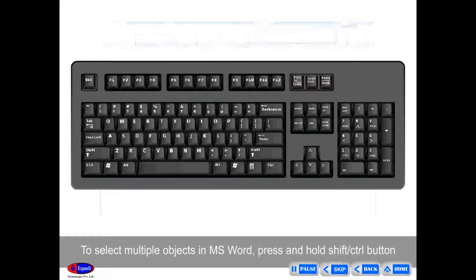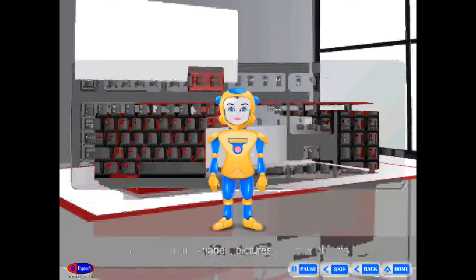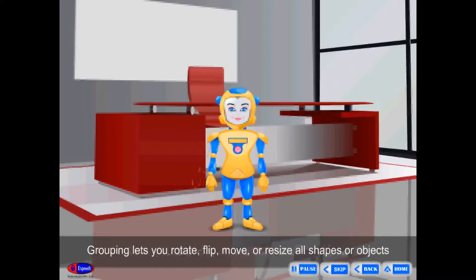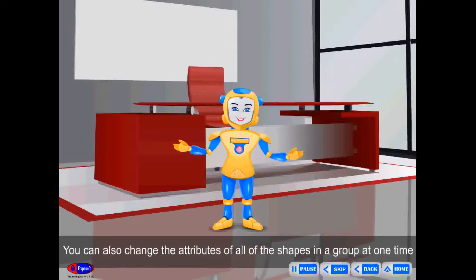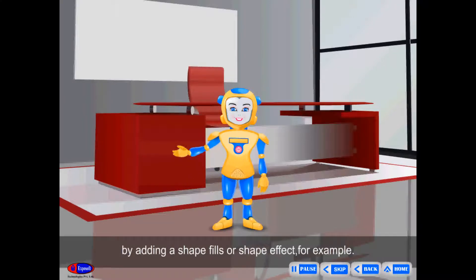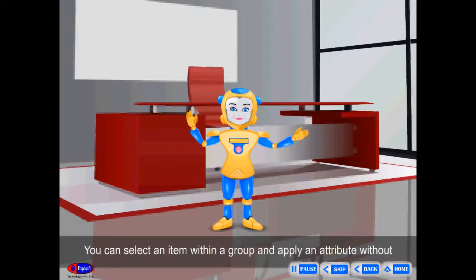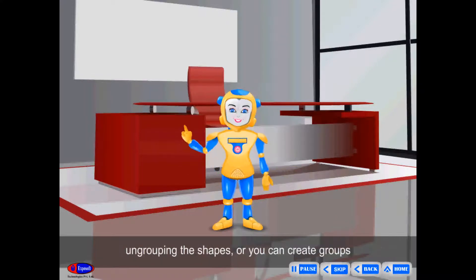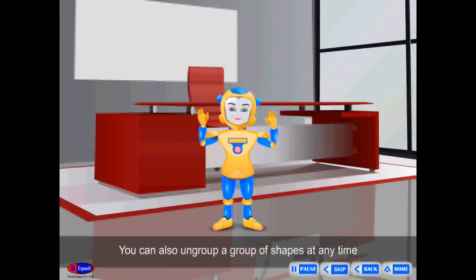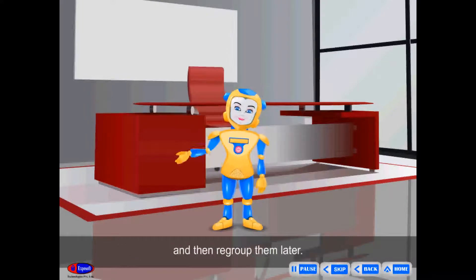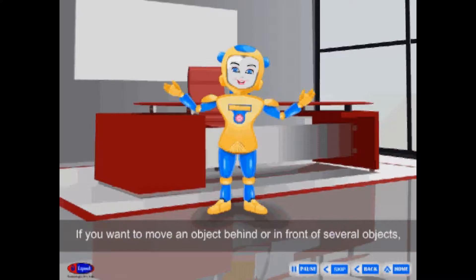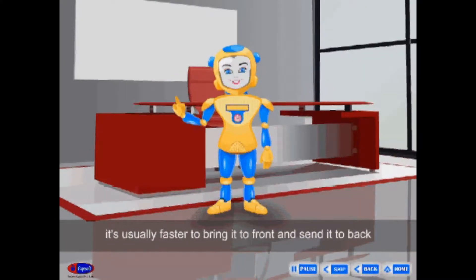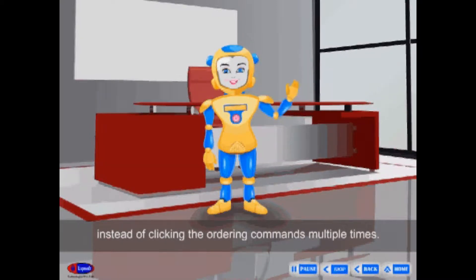To select multiple objects in MS Word, press and hold Shift or Control while selecting. You can group shapes, pictures, or other objects. Grouping lets you rotate, flip, move, or resize all shapes or objects at the same time as though they were a single shape. You can also change attributes of all shapes in a group at once, create groups within groups to build complex drawings, ungroup shapes at any time, and then regroup them.